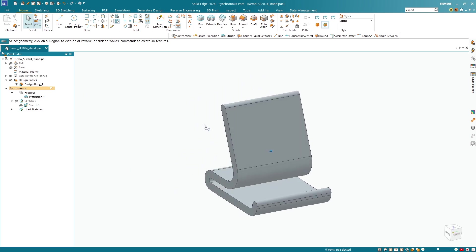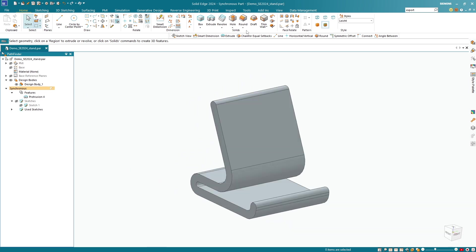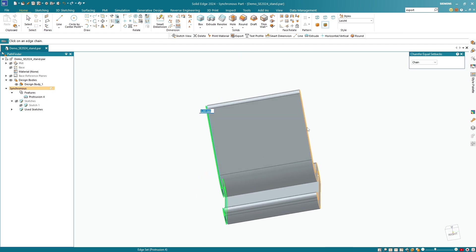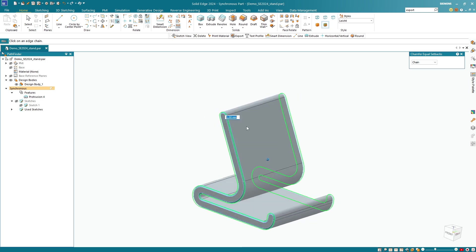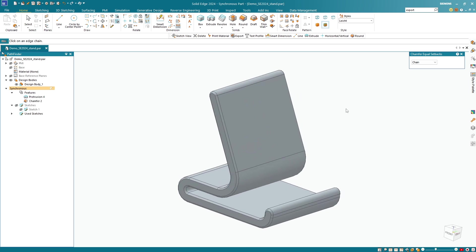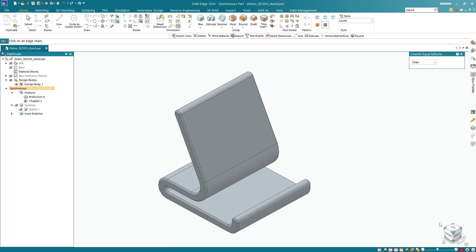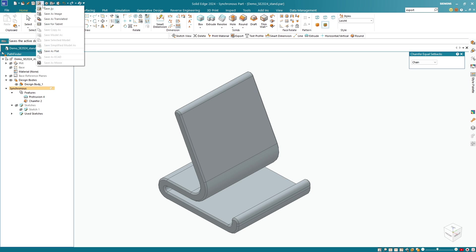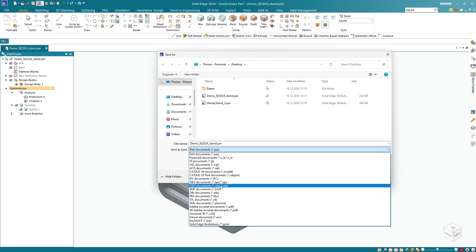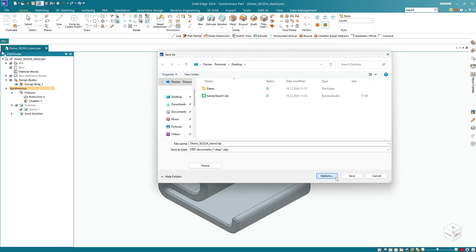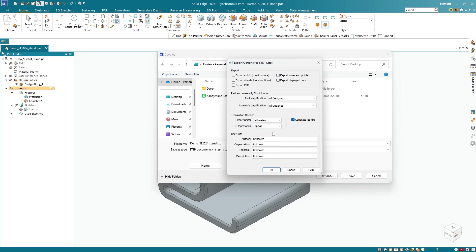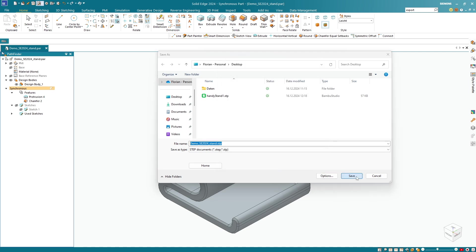Our nice little phone stand is almost finished. The last thing I want to do is add a chamfer to the outer edge of my part — one millimeter — and we are finished. The next thing we need to do is export the geometry, which is also very easy in Solid Edge. We click at the top on Save As and select STEP document. Click on Options, make sure I use the latest version of STEP, and click OK and Save.